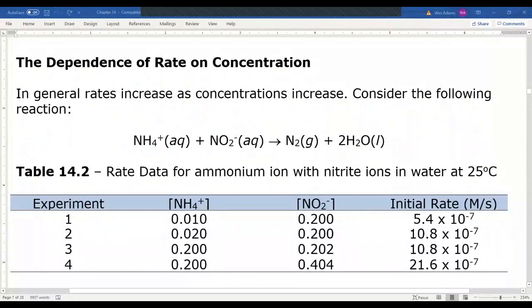Let's talk about rates of chemical reactions in terms of concentration. In general, these rates increase as concentrations increase. If we look at ammonium ion reacting with nitrite to produce nitrogen gas and water, we can examine the rate data at 25 degrees Celsius.